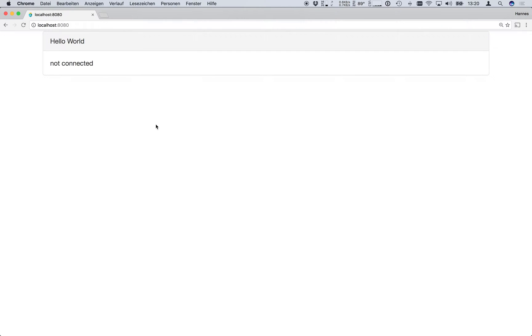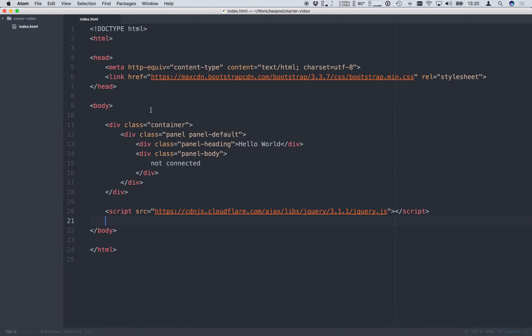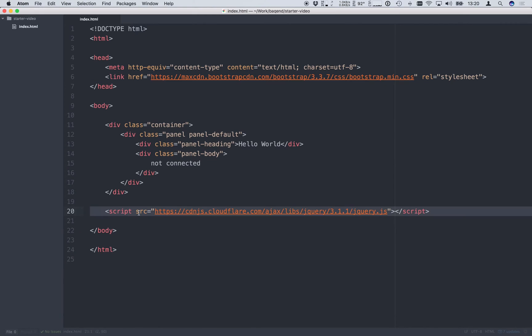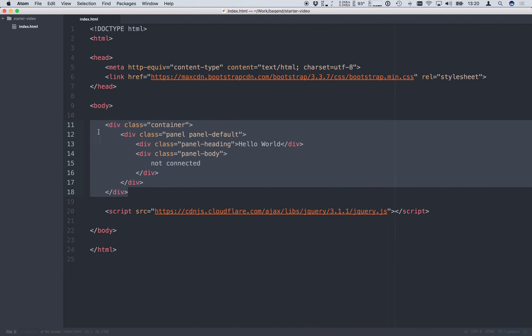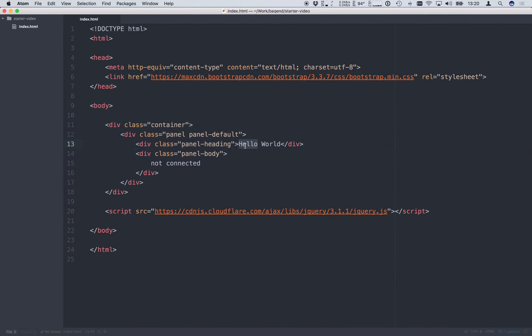We begin with the basic hello world example website that you see here. It only consists of an index HTML file with bootstrap and jQuery included. And it shows a basic bootstrap panel with hello world headline and the text not connected.